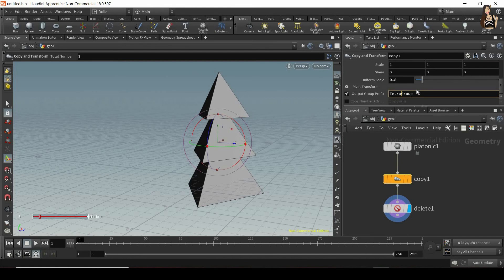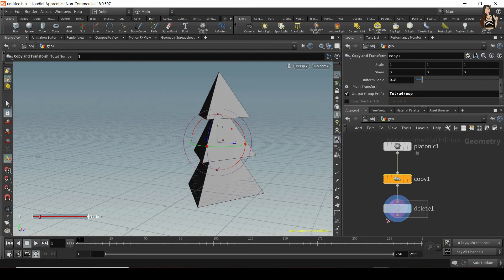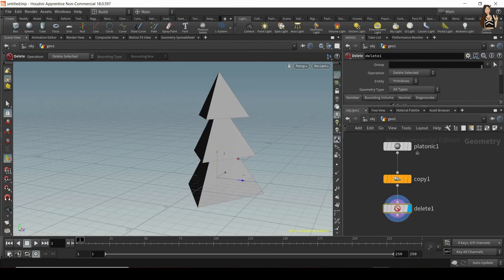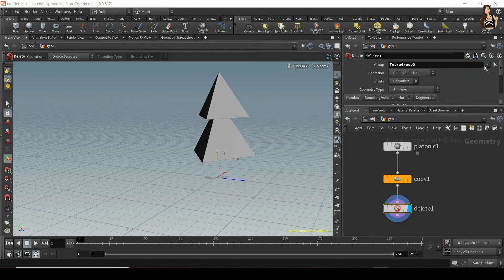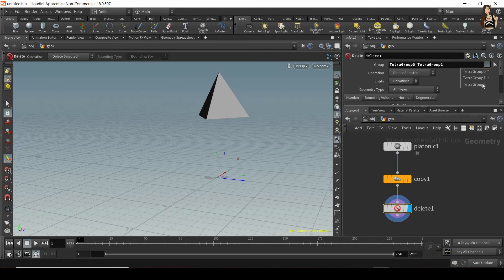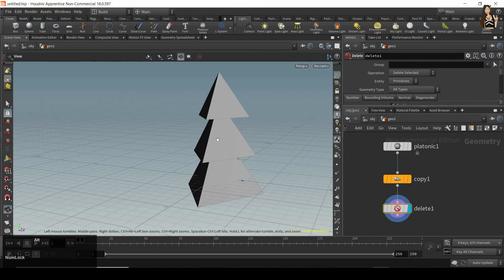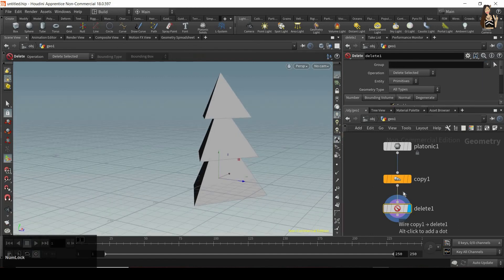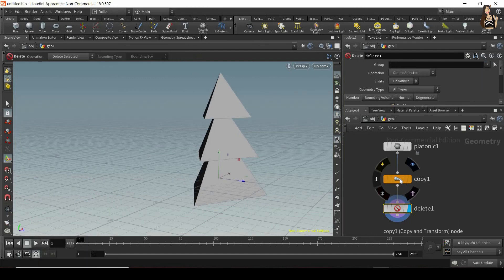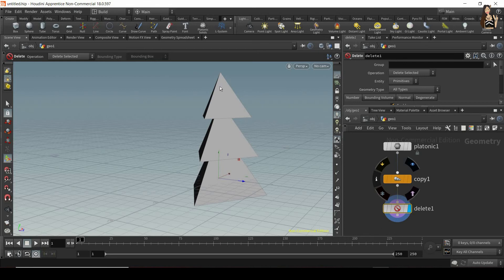And then press enter. And then when I go to my delete node, I can choose from the drop down menu from tetra group zero, tetra group one and tetra group two. So now I can delete one of these, one of the copies or the original. So this allows me to find the copies quite easily.